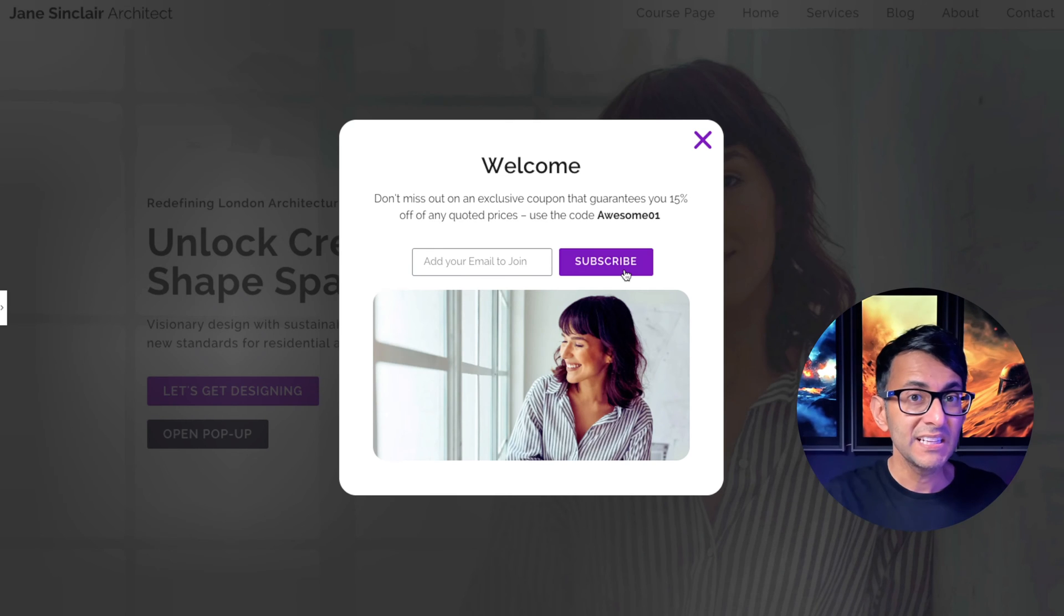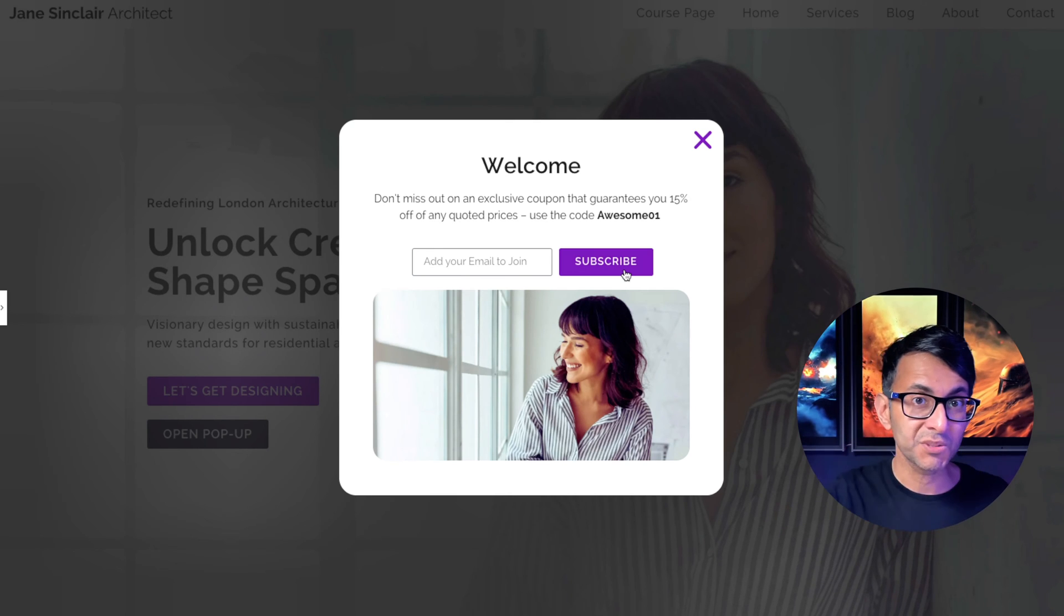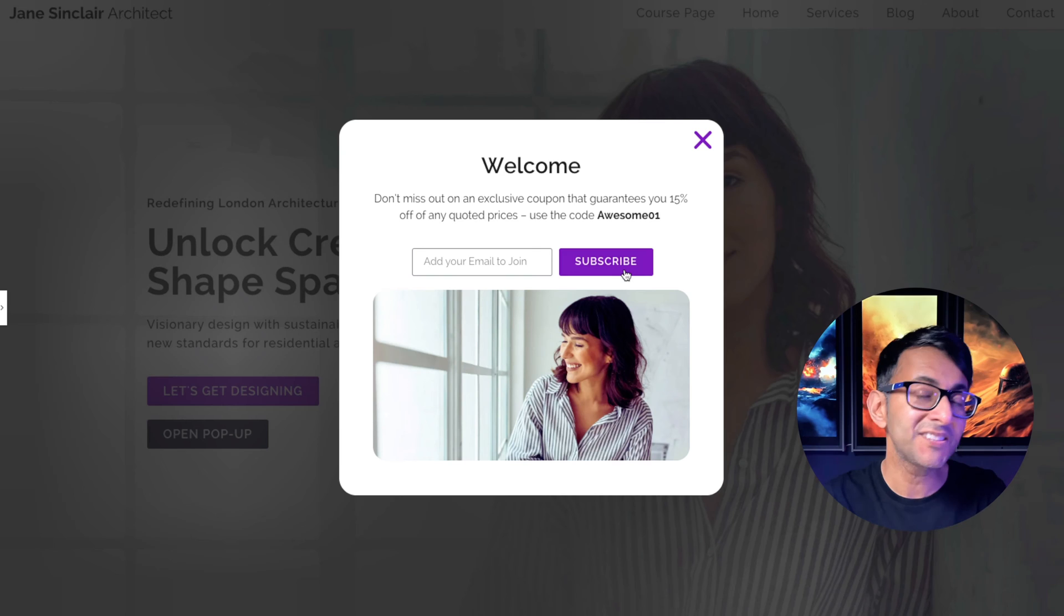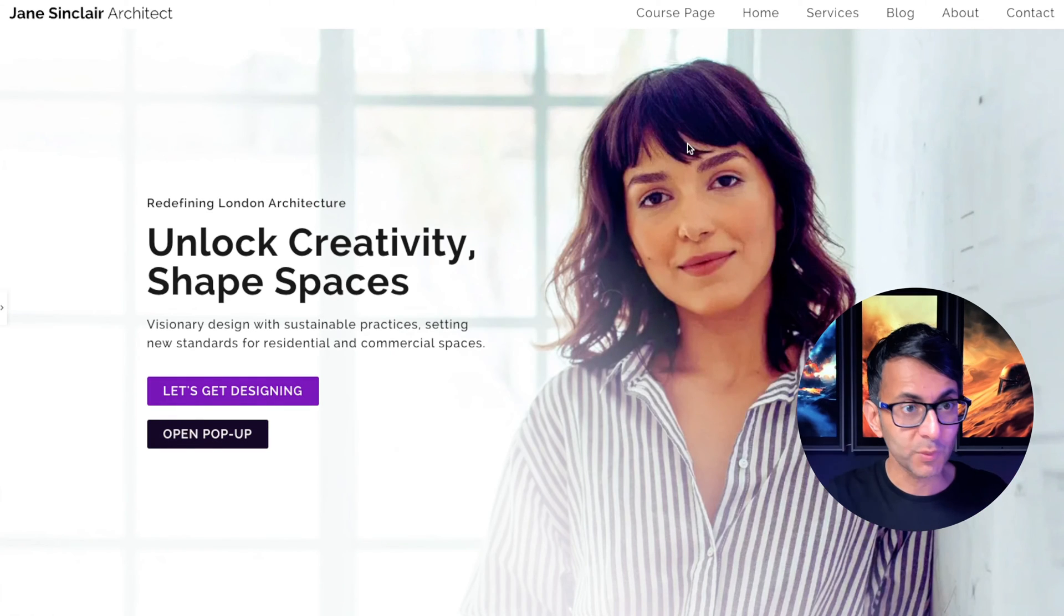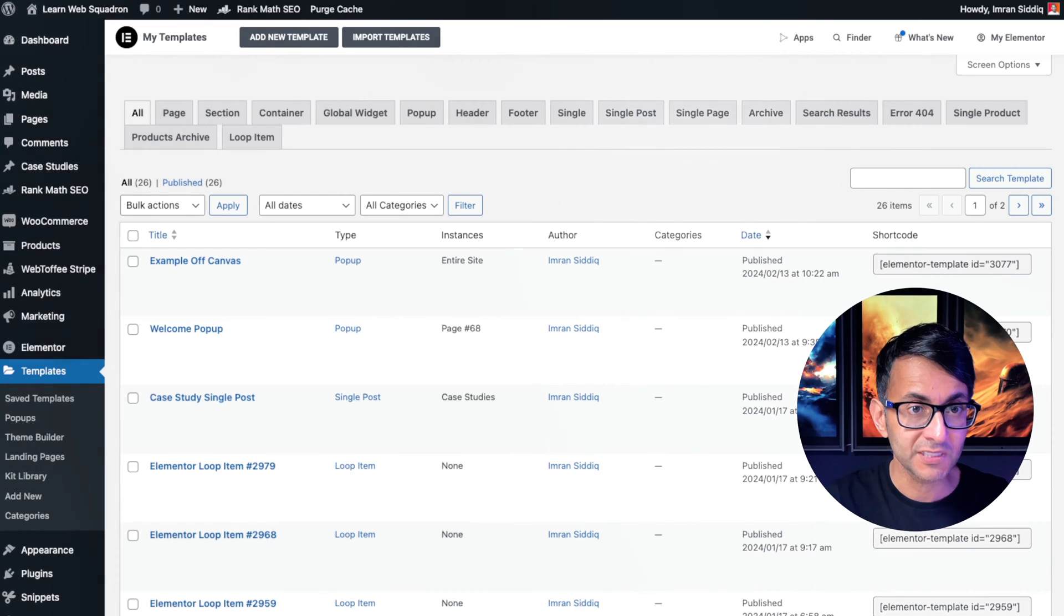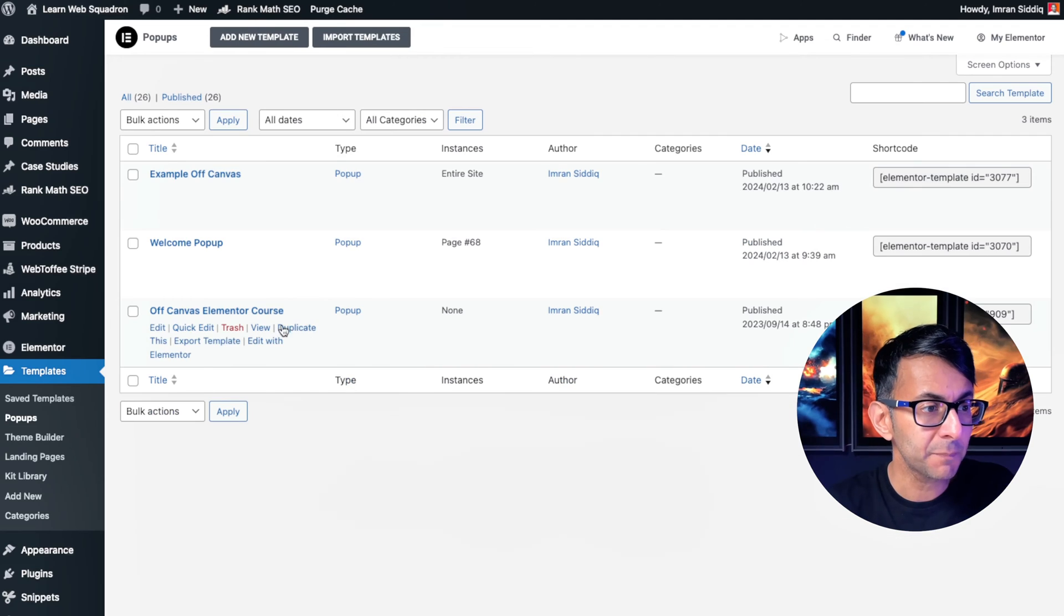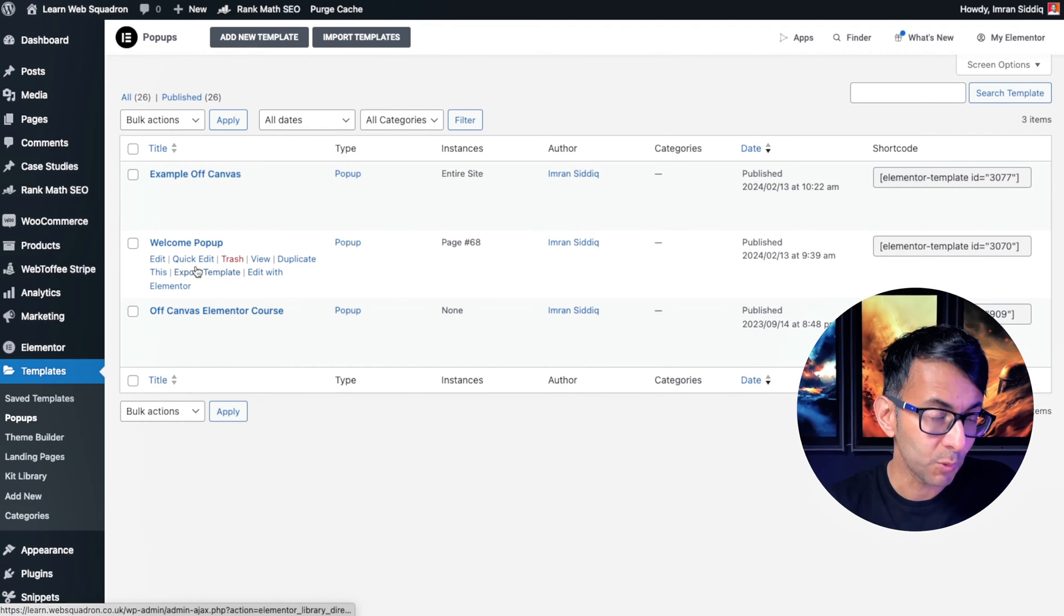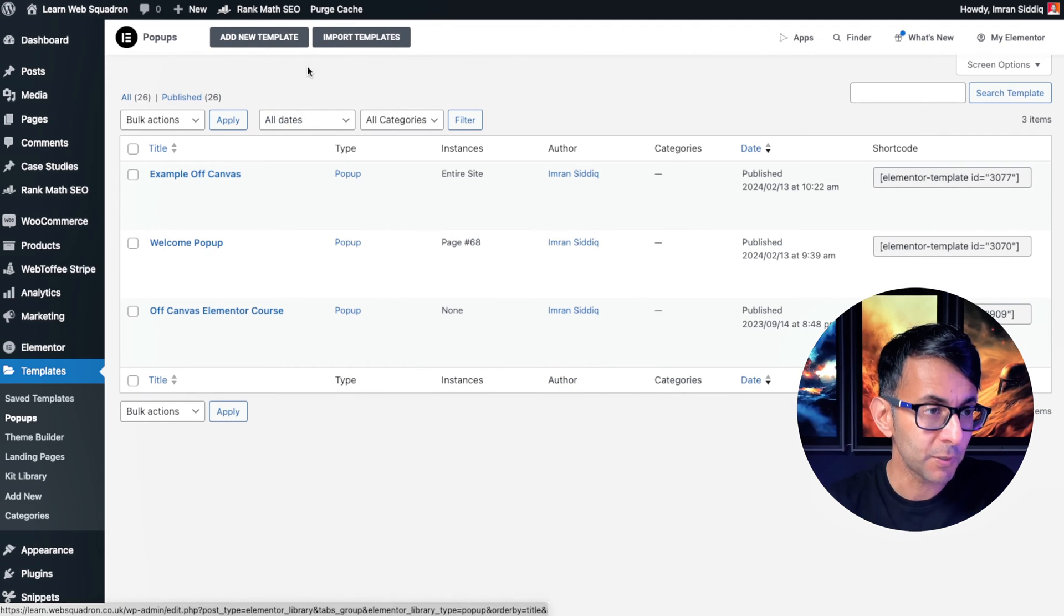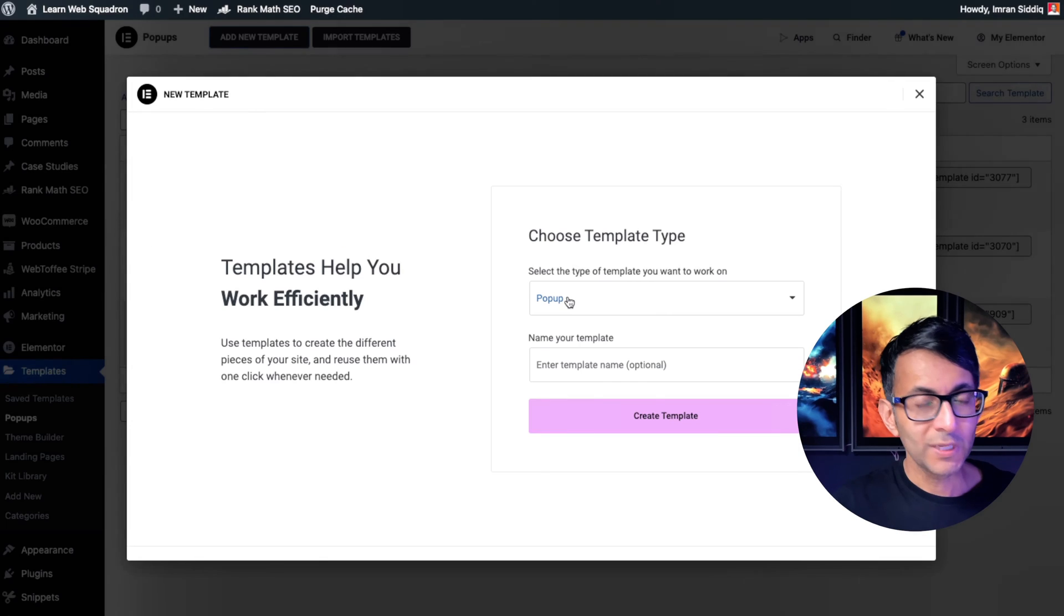So that's our home page and we've already got a button. If we go over to our template, you go to pop-up and there is the pop-up that I've just been showing you, welcome pop-up. Let's go and create a brand new one.